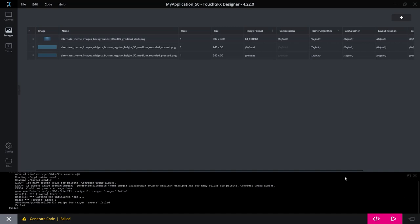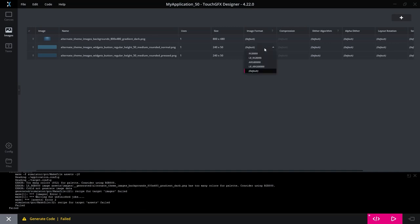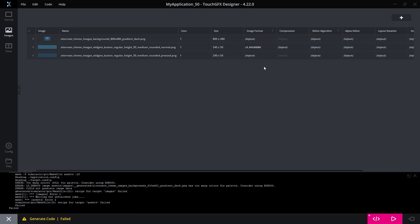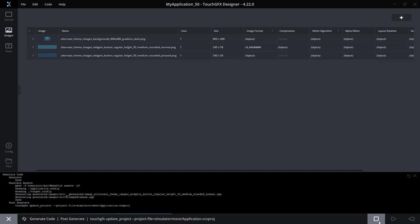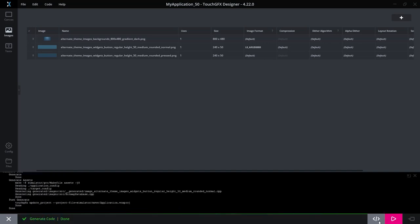Okay, so obviously that's not a good idea. So let me set that back to default. Let me try for the button images instead. So here it has transparency, so I can go with this one. Let's try to generate and see if this goes well.